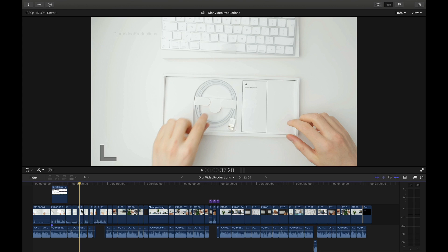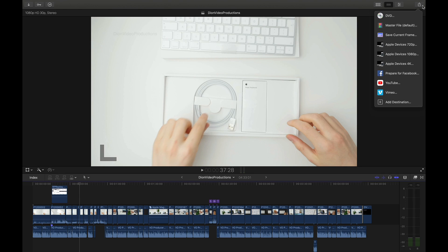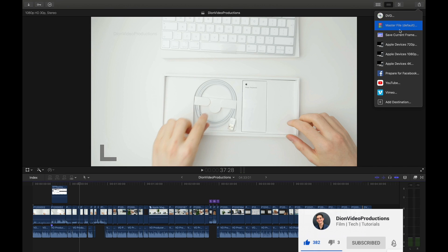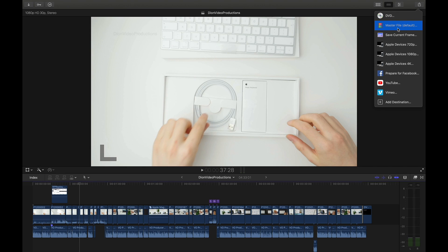Once that's done we're going to go over into the share menu. This is the button right here found in the top right hand corner and this will give you a varying list of options. Your option list may look slightly different from mine but what you should have is this master file option and this is also the default setting. Let's go ahead and click that.